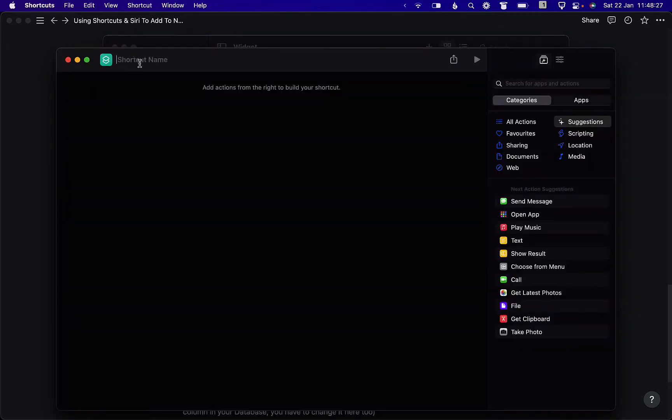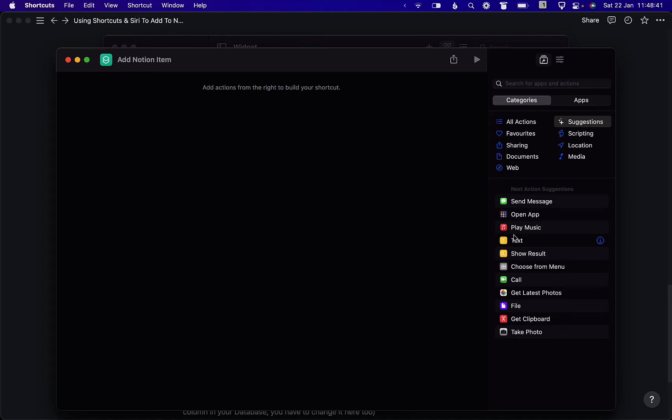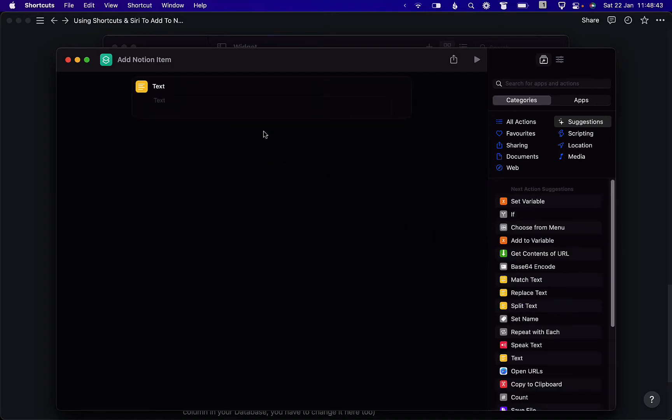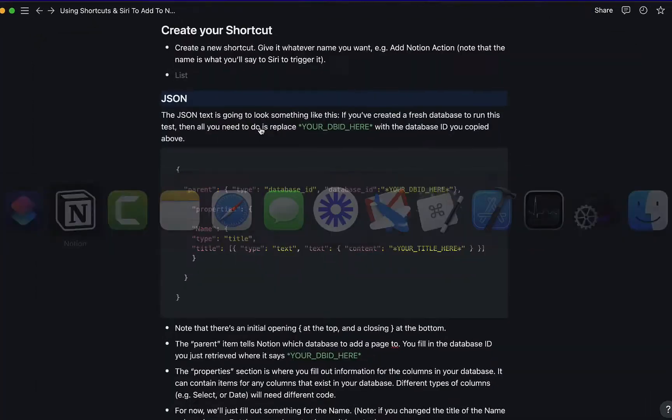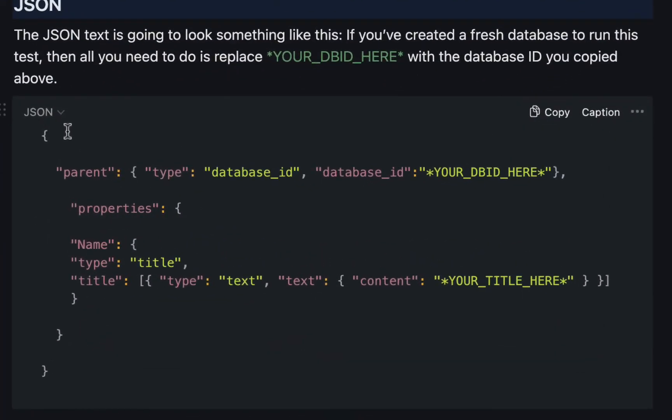I'm just going to call this add notion item and then hit enter and then we need to add actions to build the shortcut. So the first thing we're going to add is a text field and in the text field we are going to paste this code.